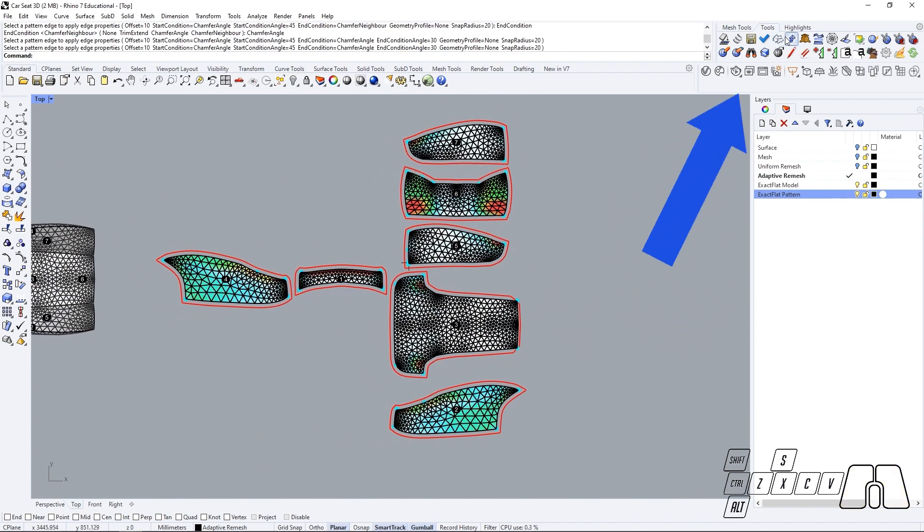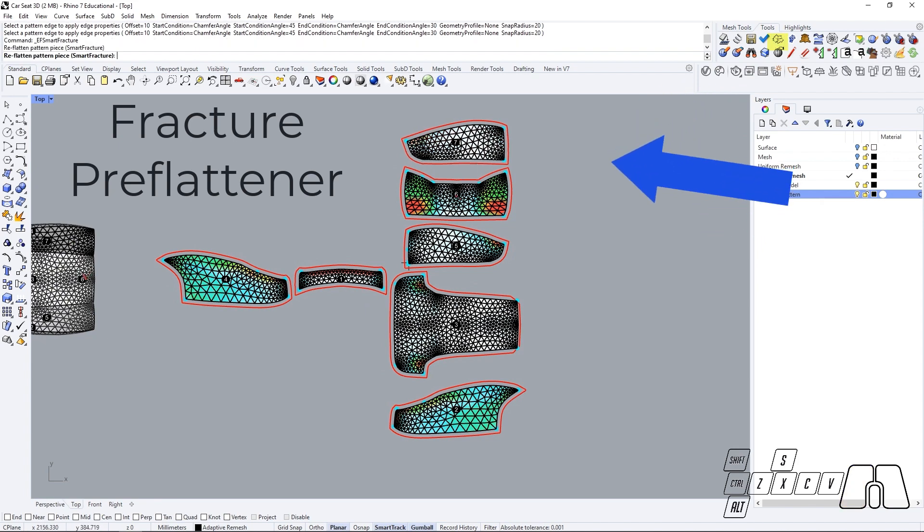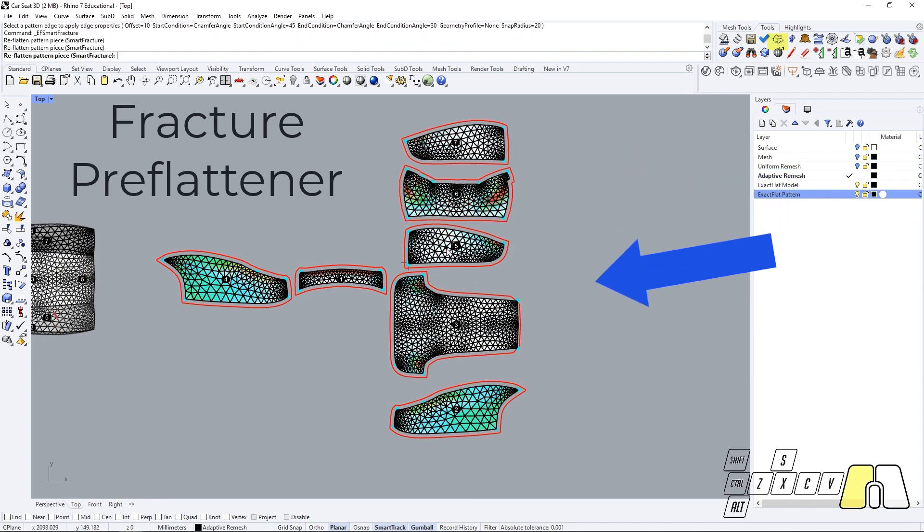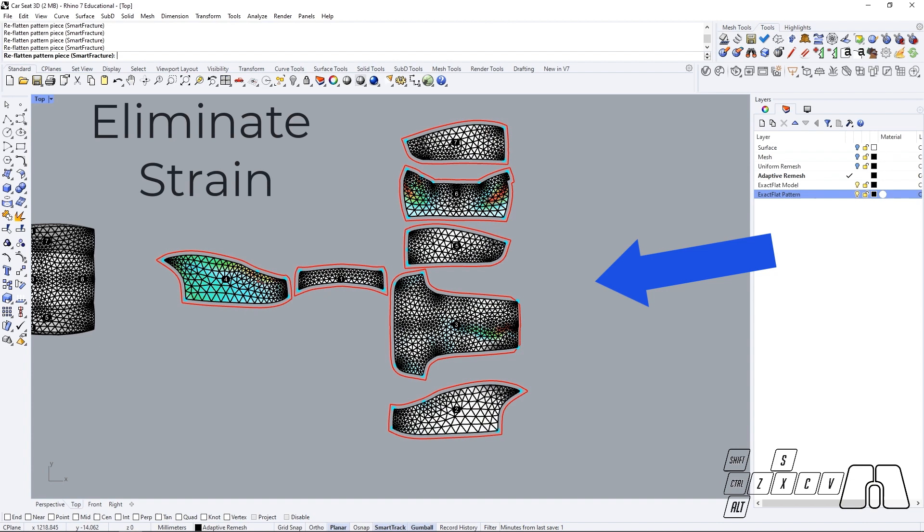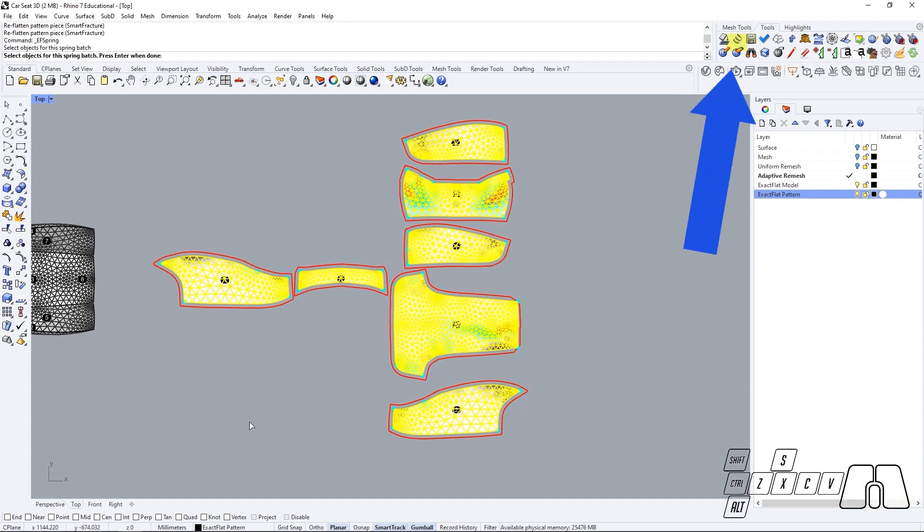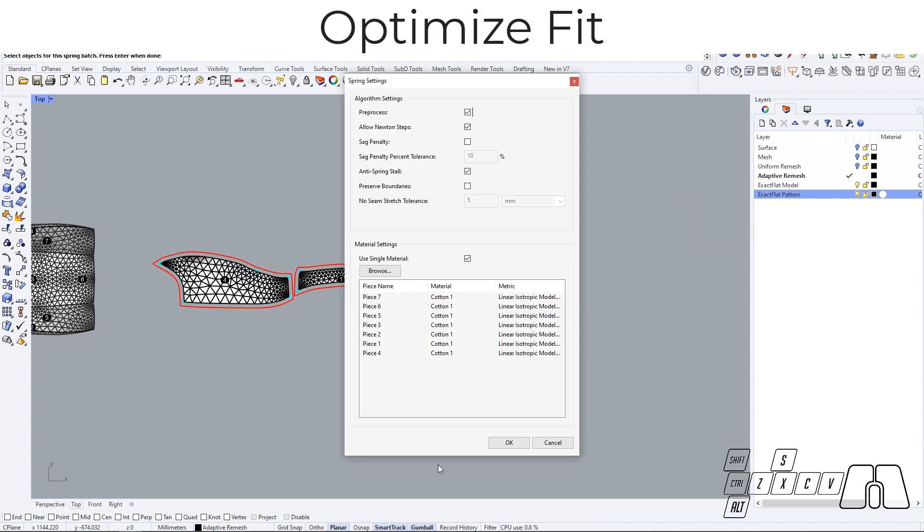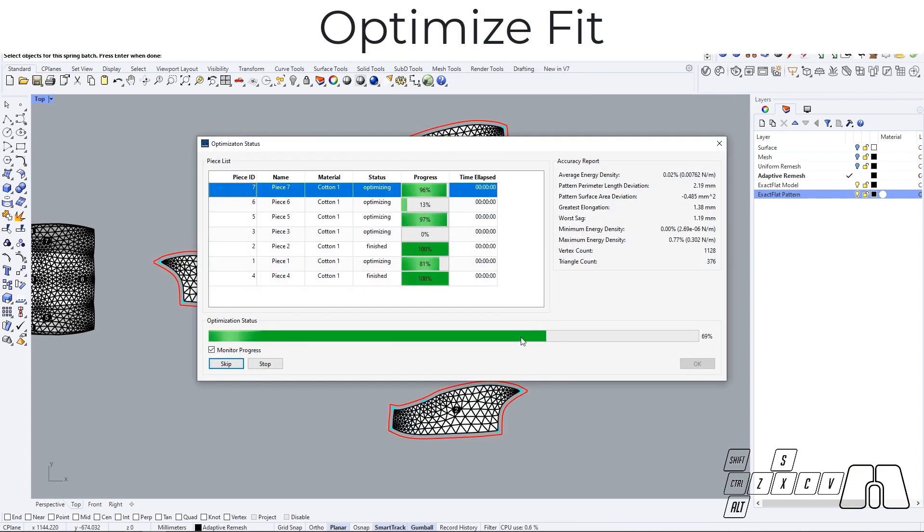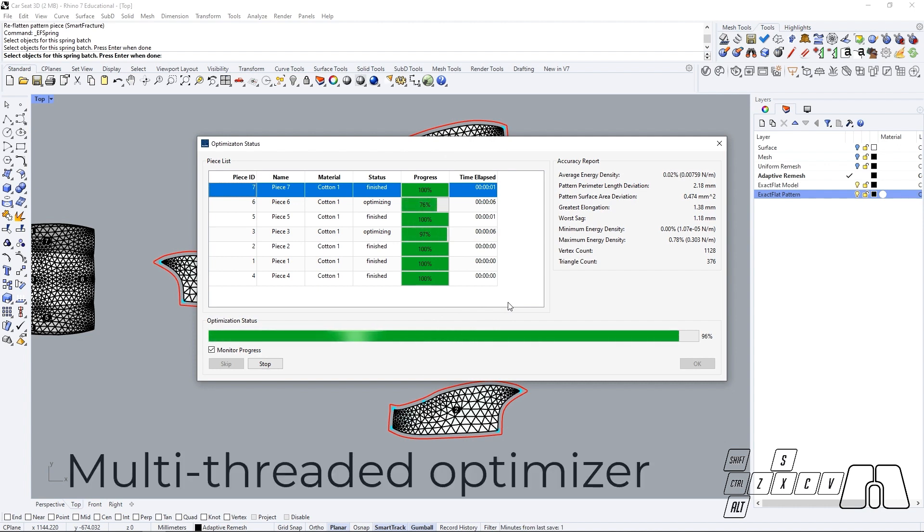We can also take a quick look at our newest optimizer. So after pre-flattening our pieces, if we run the ExactFlat optimizer, now we'll see the newest ExactFlat optimizer window that allows for a multi-threaded optimization process.